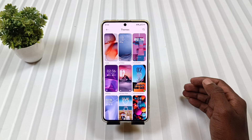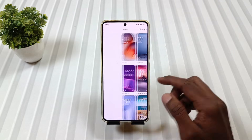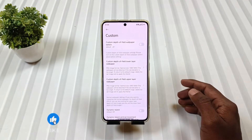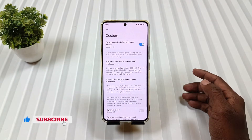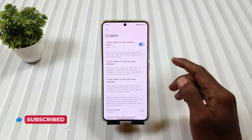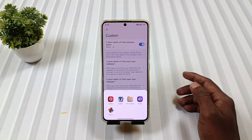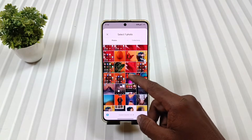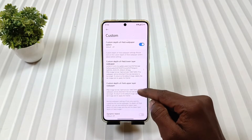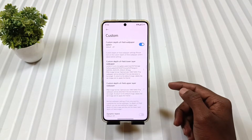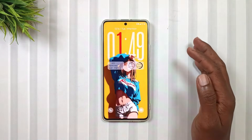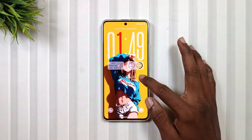Last is the lock screen wallpaper. For that, we will go to the lock style and then tap on the customize icon. First, we will enable this option to enable the depth effect of the wallpaper. Then tap on this option and select the JPEG PIG. Similarly, tap on this option and select the PNG PIG. Now when we go to our lock screen, we will see that the lock screen has been customized.